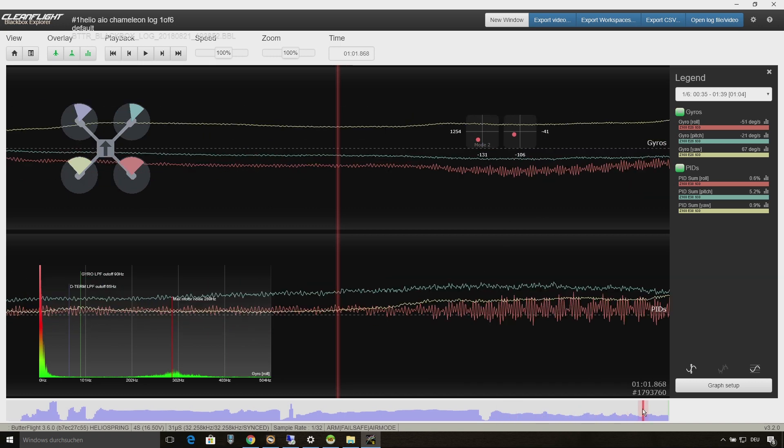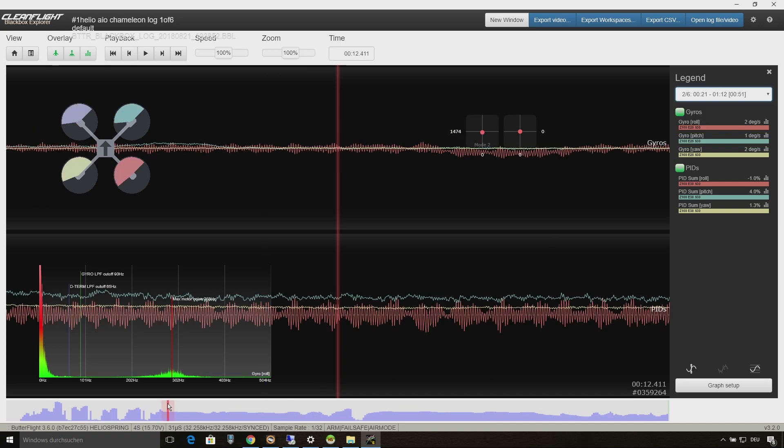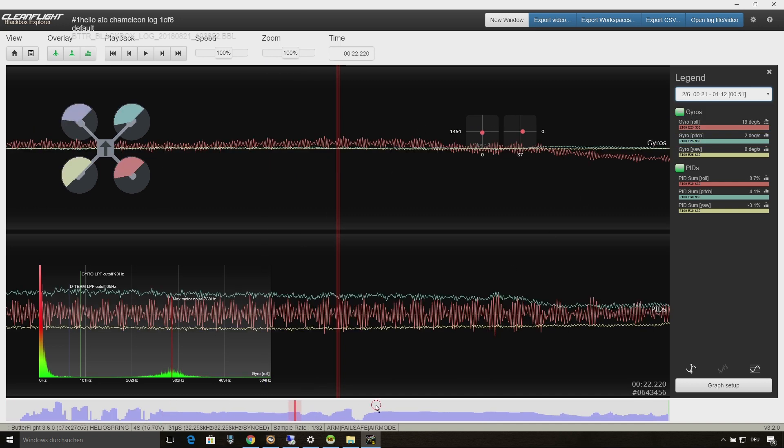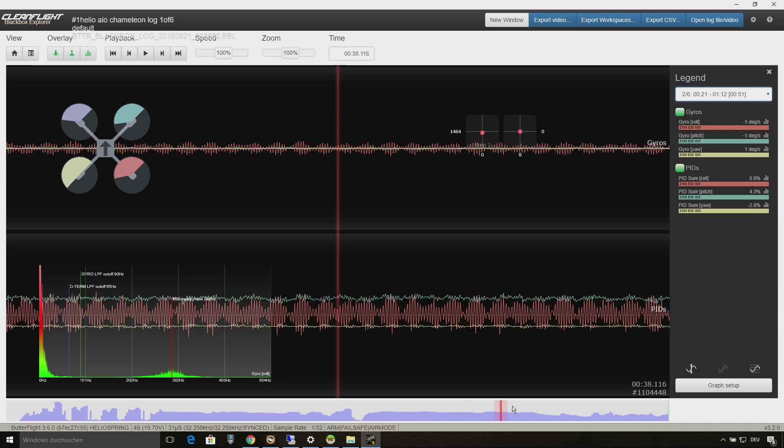Now I will jump to the other flights in this log and you will see that there are the same vibrations on roll independent on different filter and PID values.